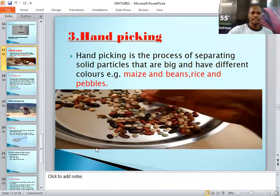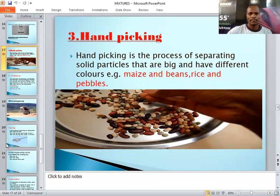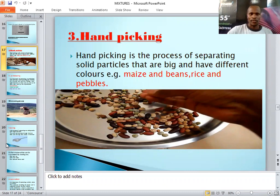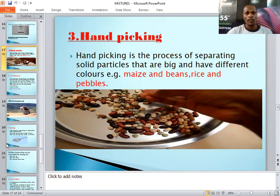Good morning everyone. Welcome to this lesson — this is our fourth lesson. In our previous lessons we were looking at the separation of mixtures, and today we are on the third method, which is hand picking. So today we are going to discuss hand picking as a method of separating mixtures.